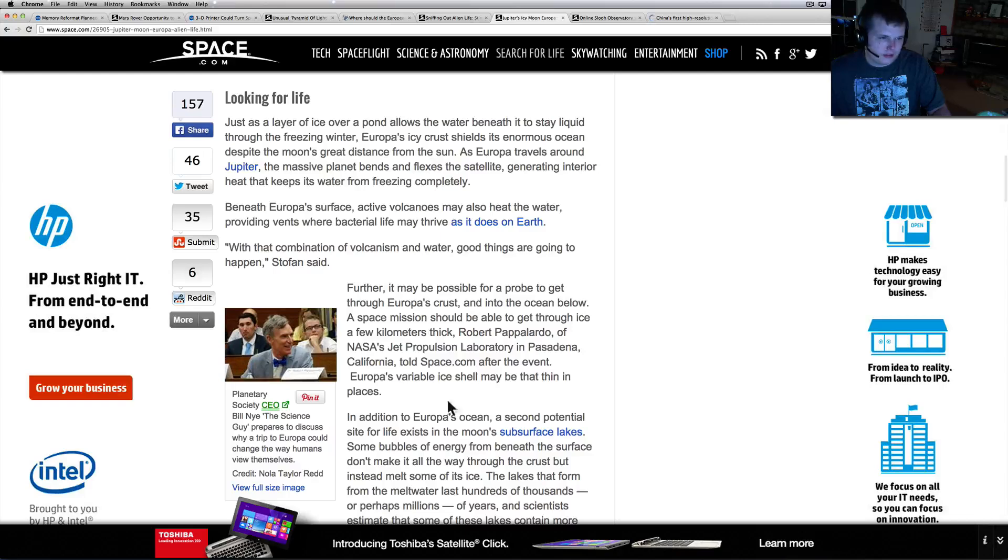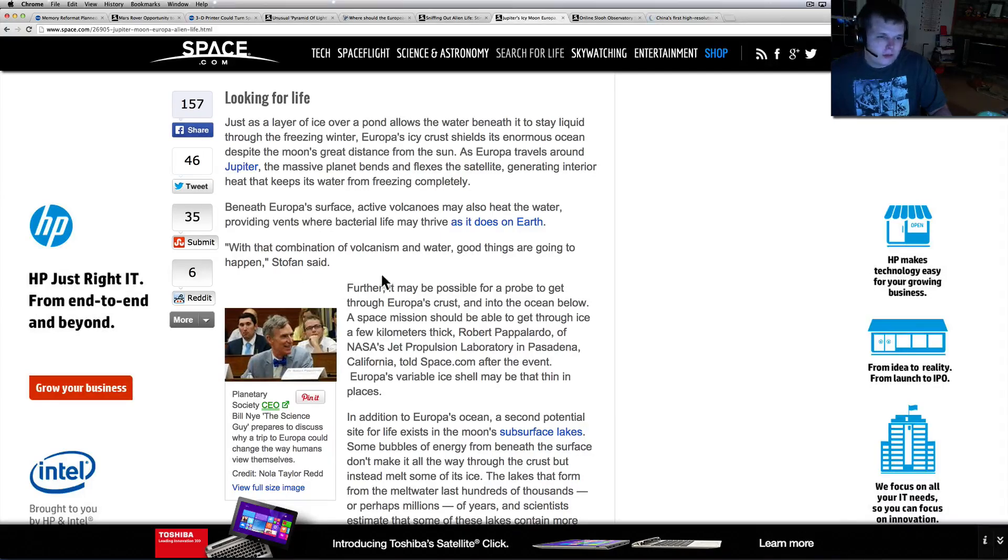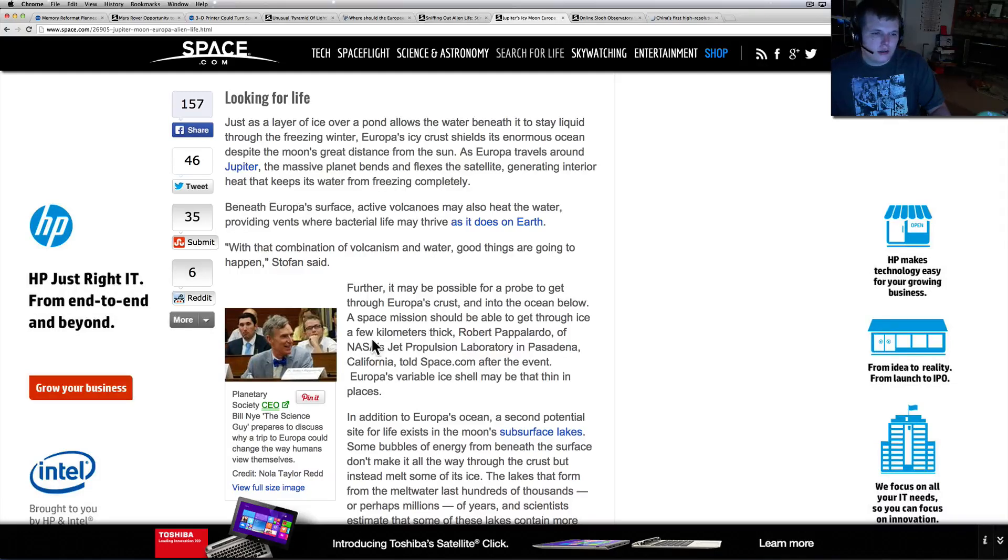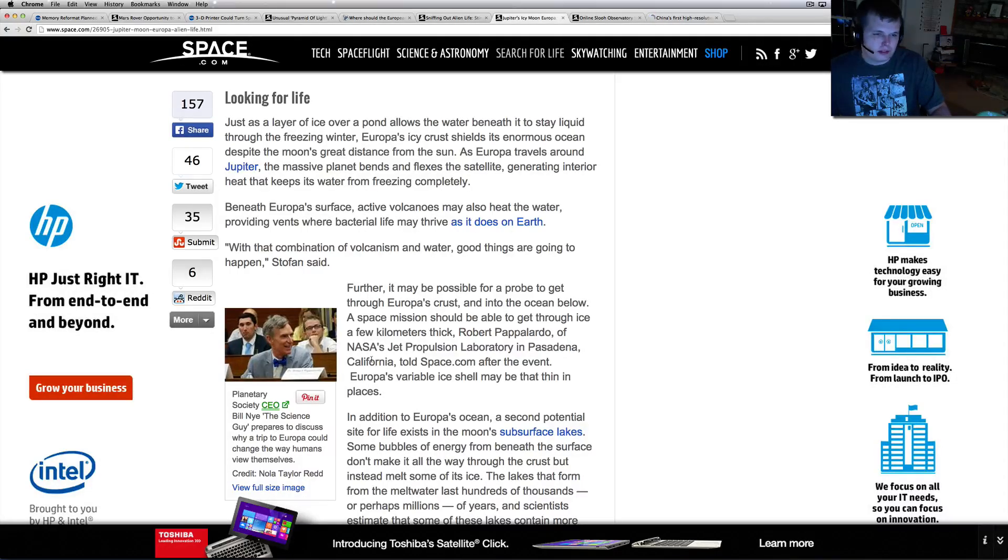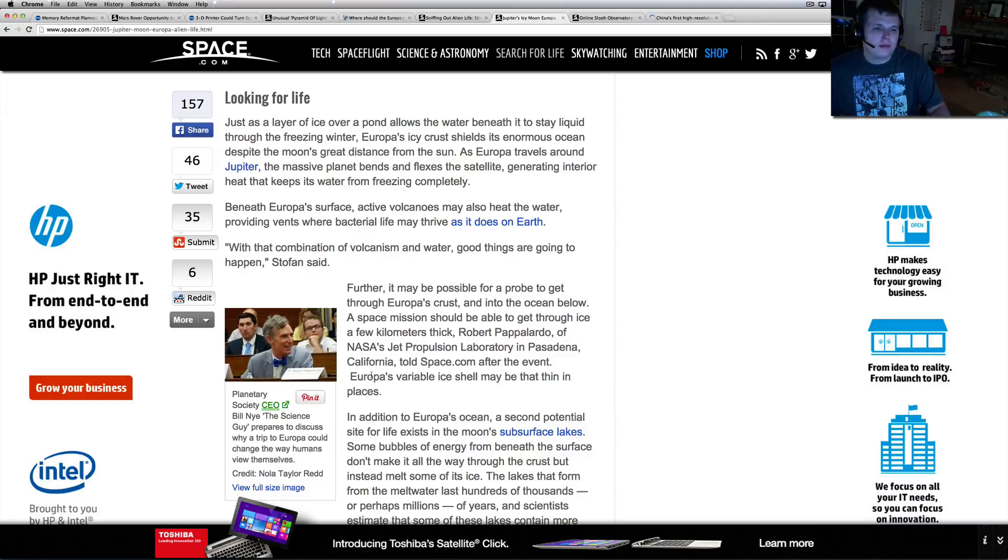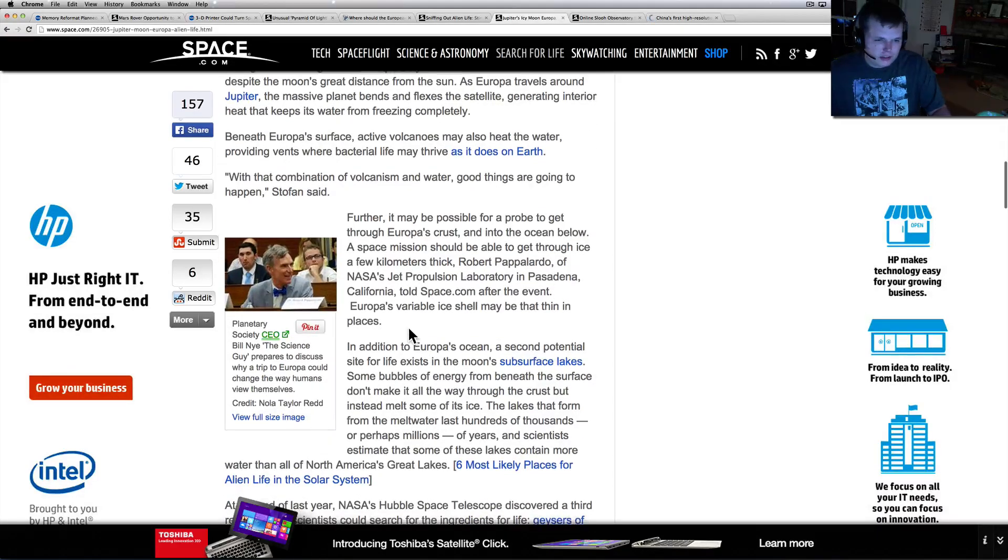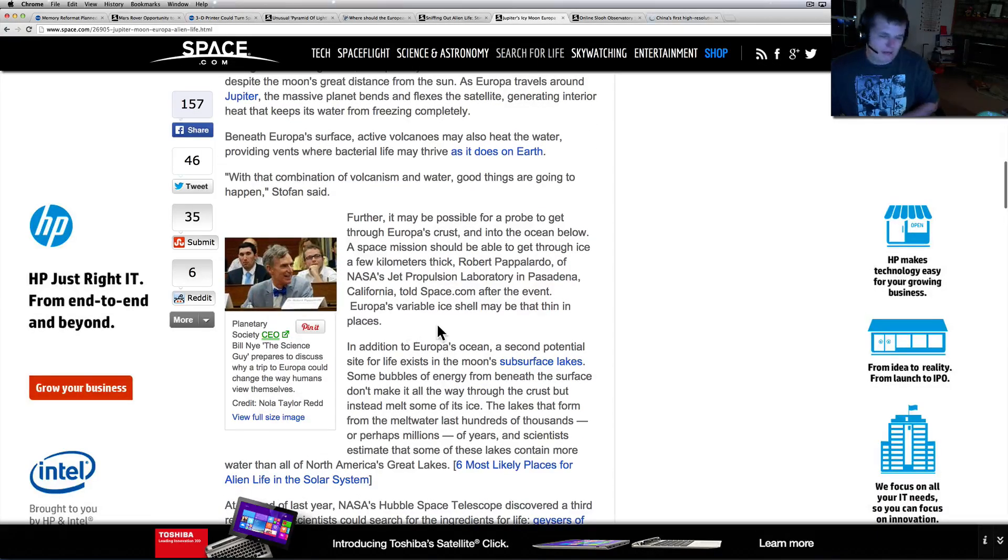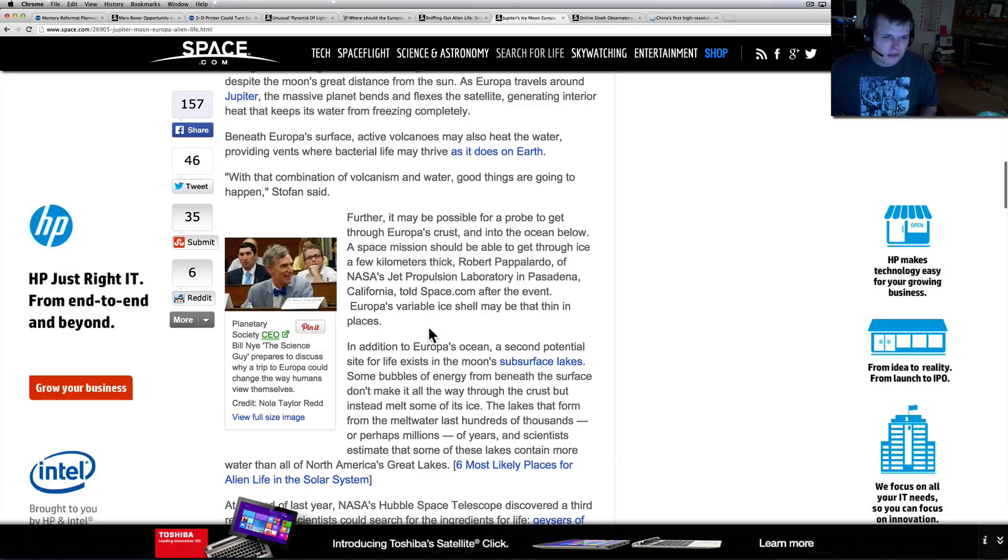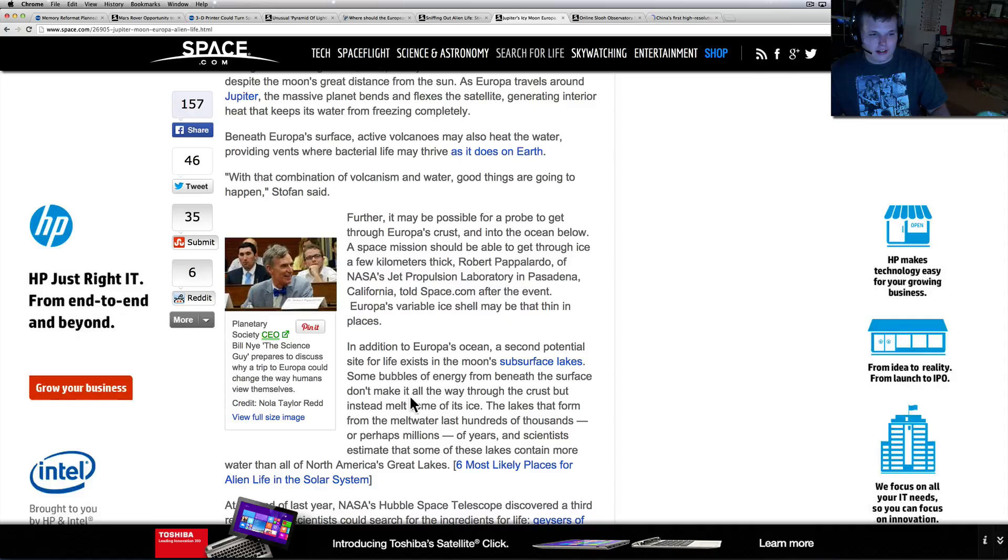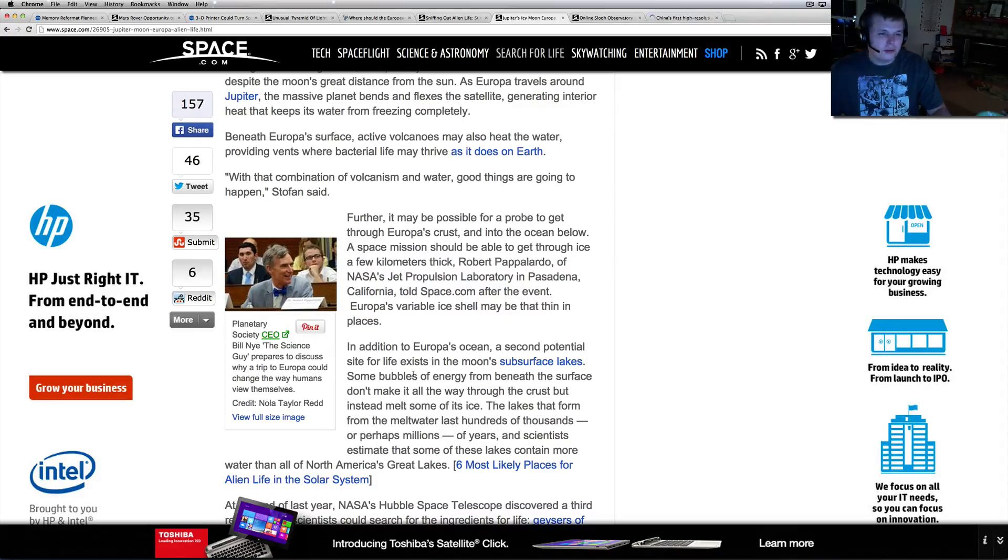As Europa travels around Jupiter, the massive planet bends and flexes the satellite, generally heating its interior. That heat keeps the water from freezing completely. Beneath Europa's surface, active volcanoes may also heat the water, providing vents where bacterial life may thrive as it does on Earth. With a combination of volcanism and water, good things are going to happen, Stofan says. Furthermore, it may be possible to probe through Europa's crust and into the ocean below. Wow, I wonder how they would even imagine to do that.